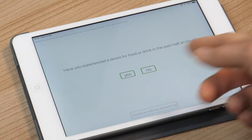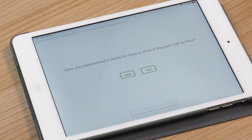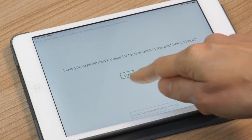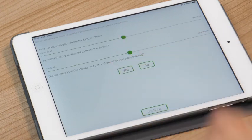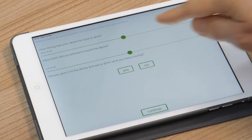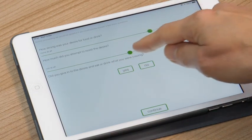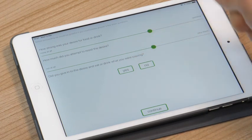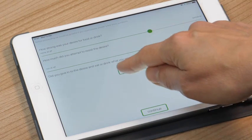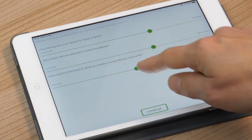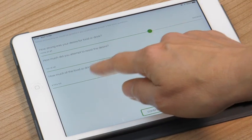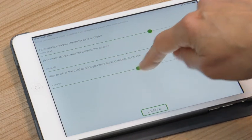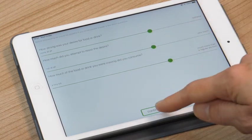So there are some questions that are sometimes asked before or after you play. So you can answer those if you've had a desire for food, you can rate how strong that desire was, whether you tried to resist it and did you give in and eat what you were craving, did you eat a small amount or a regular amount.